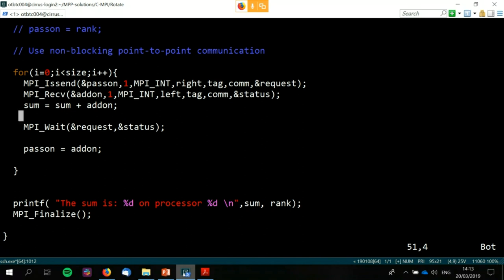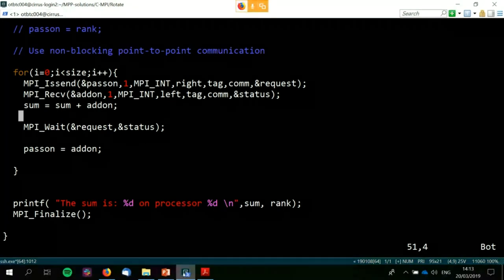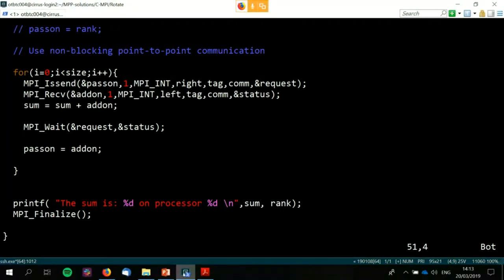Another important reason to use non-blocking communications is to prevent serialization of your code. If you're not careful, you can write a perfectly valid synchronous blocking MPI code that is effectively running in serial — one process does a thing, the next process does a thing — but nothing runs in parallel. You lose most of the benefit of using MPI. Non-blocking communications help ensure that's not the case by overlapping regions of the program.